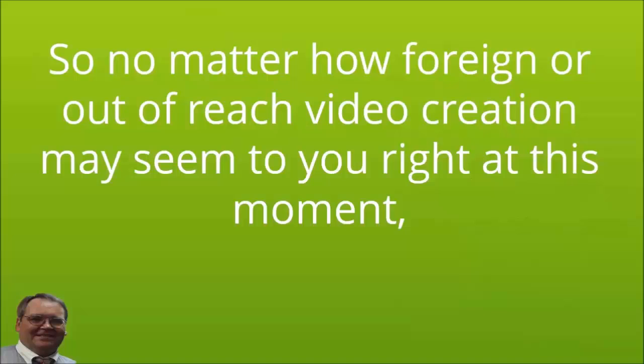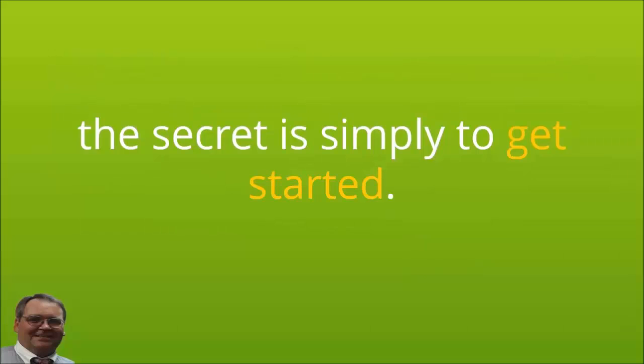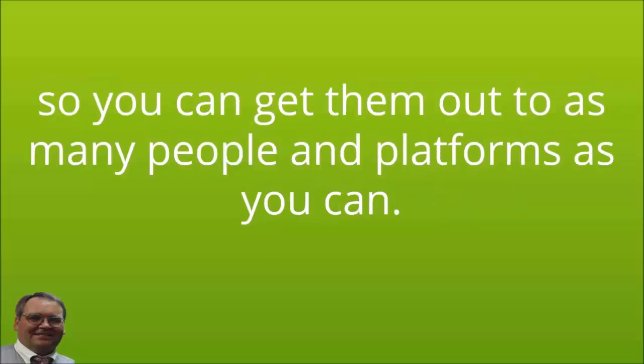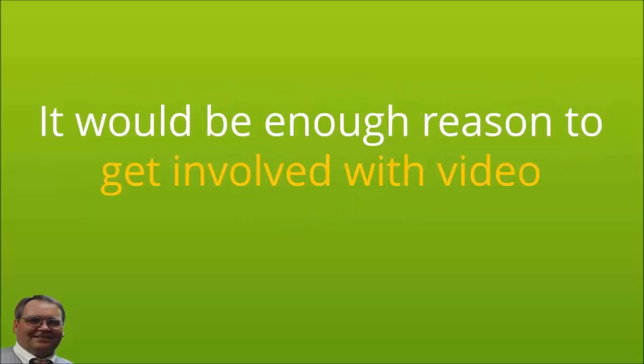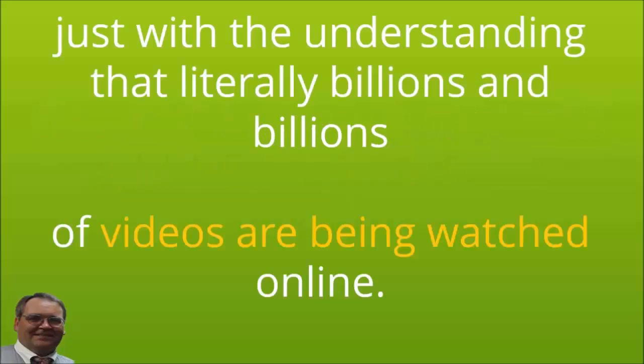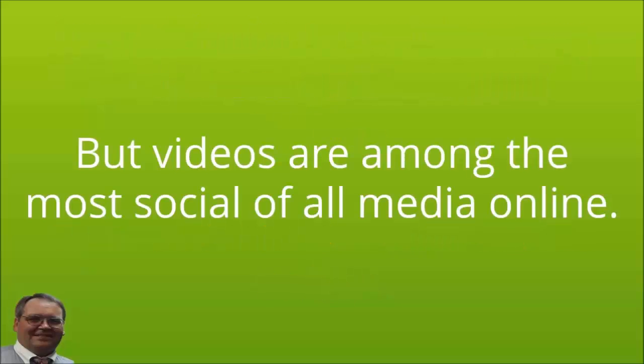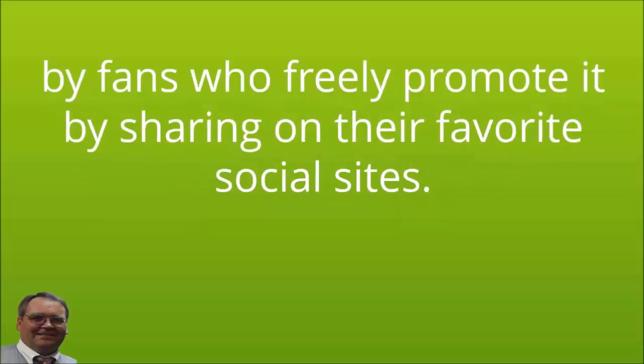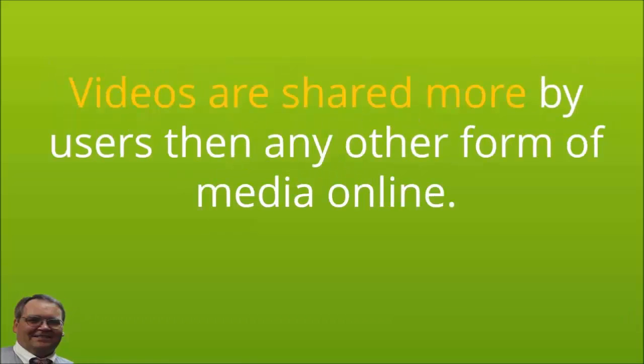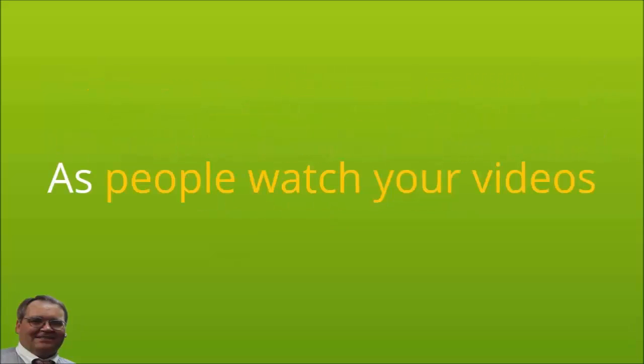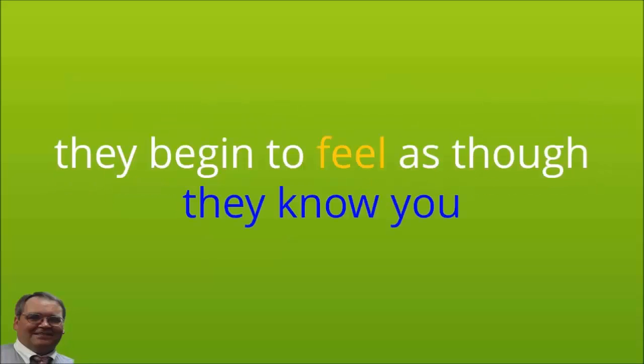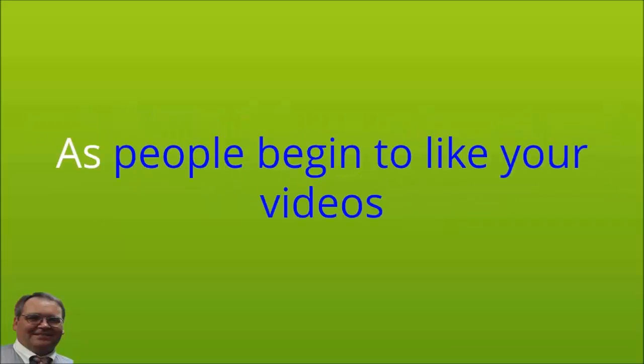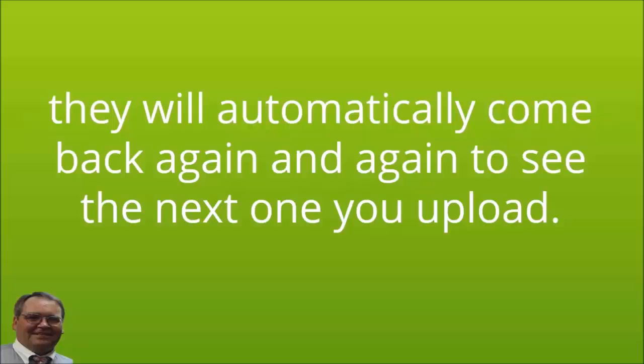When you include videos in your email marketing, you will find your responses and click-through rates explode. So no matter how foreign or out of reach video creation may seem to you right at this moment, the secret is simply to get started. It is imperative that you start making videos as soon as possible so you can get them out to as many people and platforms as you can. It would be enough reason to get involved with video just with the understanding that literally billions and billions of videos are being watched online. But videos are among the most social of all media online. This means that for all the platforms you may upload your video to, they will often be catapulted to greater heights by fans who freely promote them by sharing on their favorite social sites. Videos are shared more by users than any other form of media online. As people watch your videos, they begin to feel as though they know you, and this builds your brand and authority. As people begin to like your videos and like you, they will automatically come back again and again to see the next one you upload.